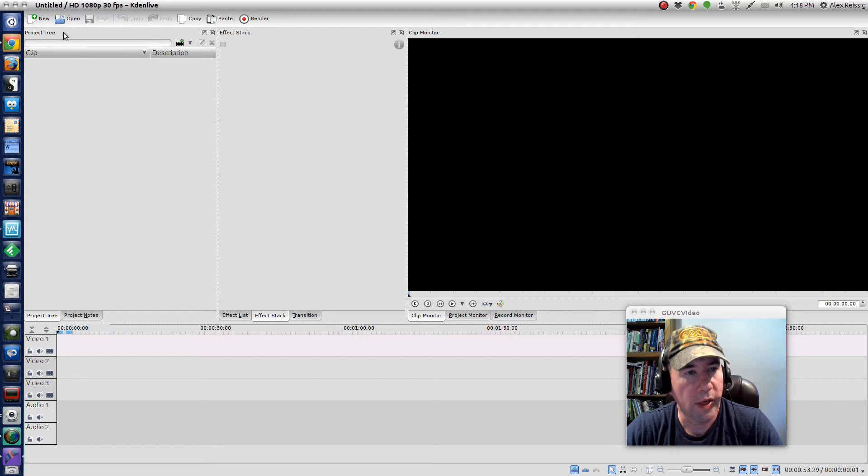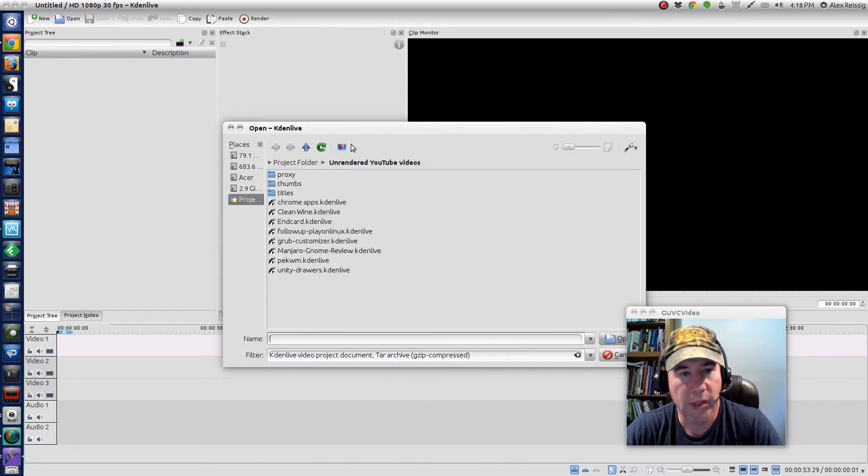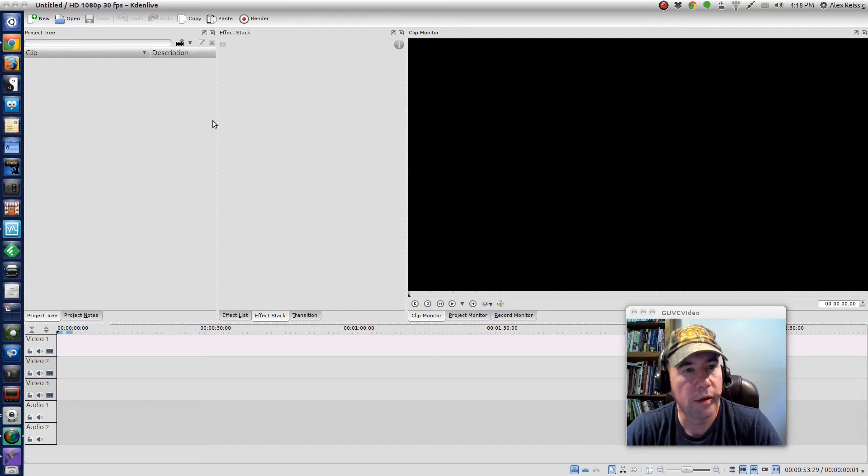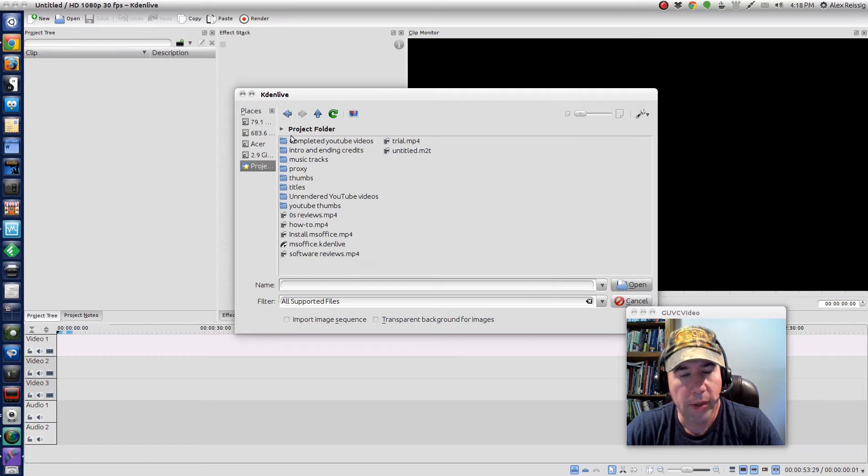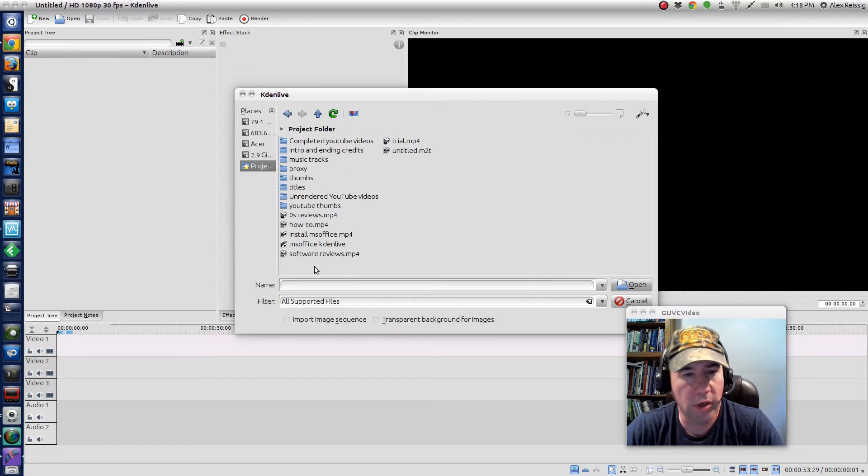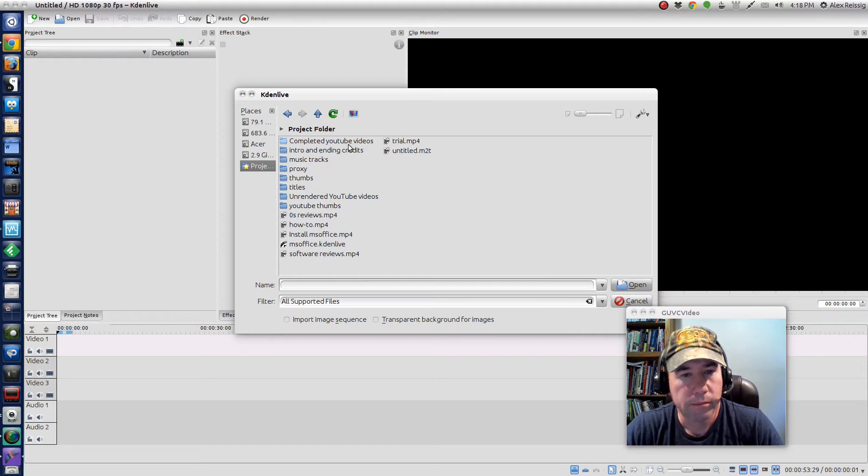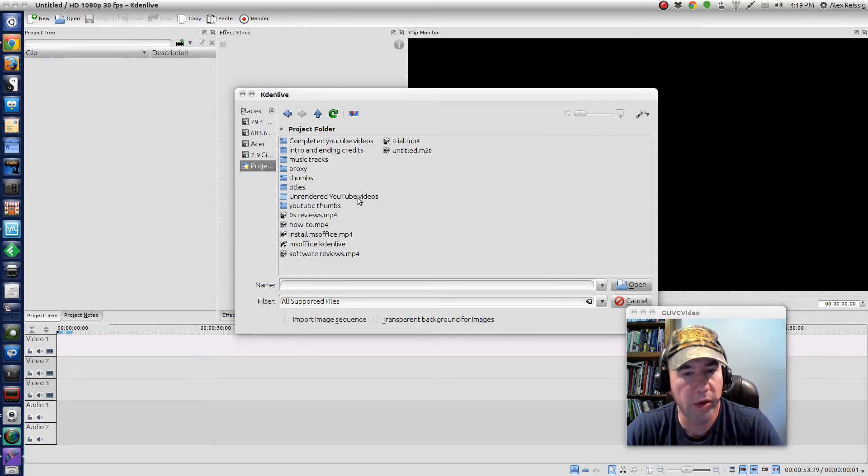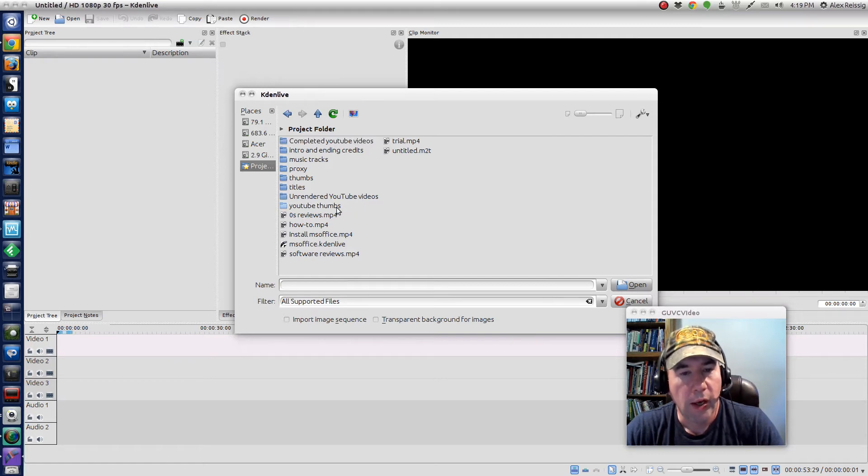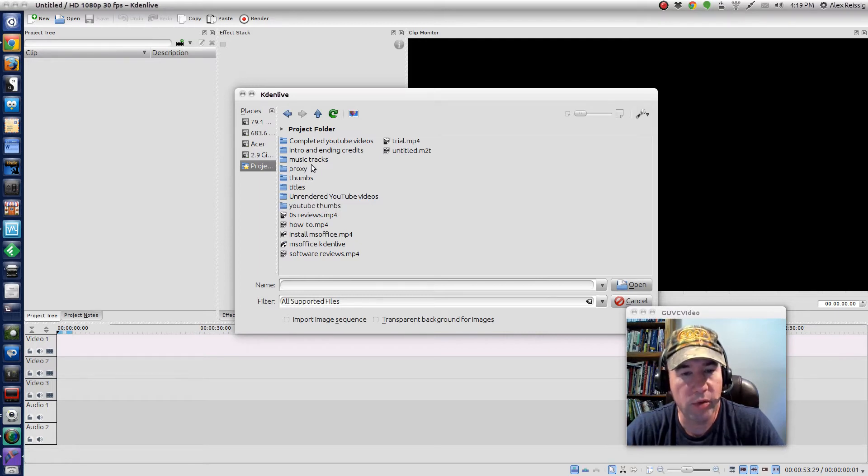I created a new project and then I will start adding some clips. As you can see, my project folder's got a lot of stuff saved in it. I've got a subfolder in there for my completed videos, one for my unrendered videos, one for my YouTube thumbnails which I make those in GIMP, my music tracks, all that kind of stuff.